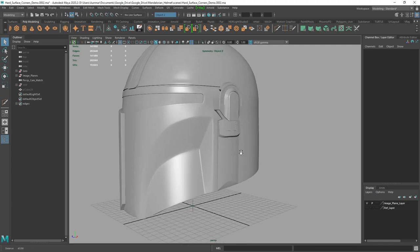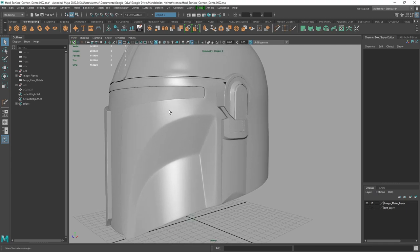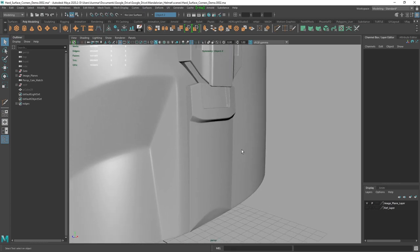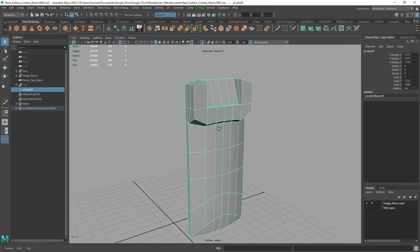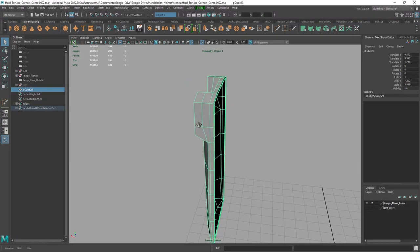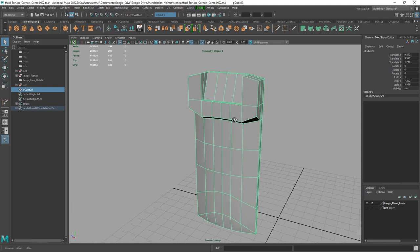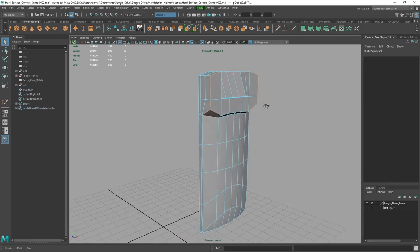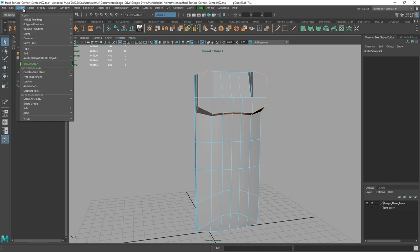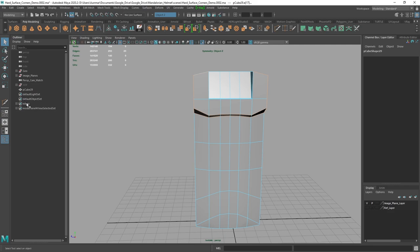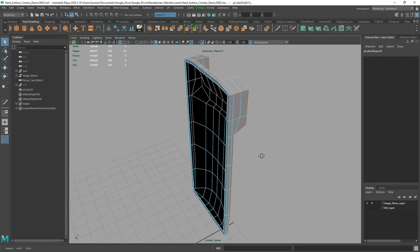So here we are in Maya, and we can see the Mandalorian helmet which I just finished in one of my recent videos. We're going to specifically be looking at this piece here and how to handle the corners. I have a quick selection set — if you haven't used selection sets, they're really nice. You can go to Create, down to Sets, then Quick Selection Set. So I can simply go to this edge here and do Select Set Members. These are the lines I'm going to want to bevel.